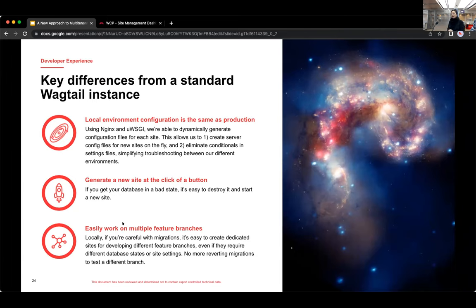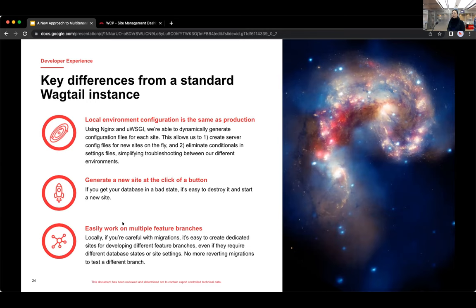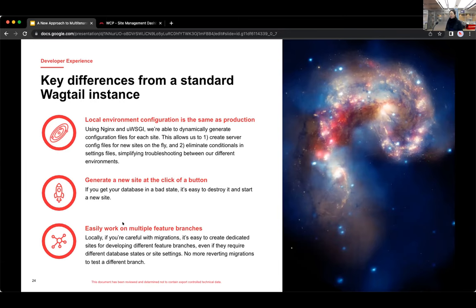And covered in Addison's talk about the management backend, we know that the local environment configuration is the same as the production environment. And that's from all the dynamic config files being generated and that dynamic settings file that I just talked about. So again, the only thing that needs to change between environments is setting that environment settings file through that Django settings module environment variable.